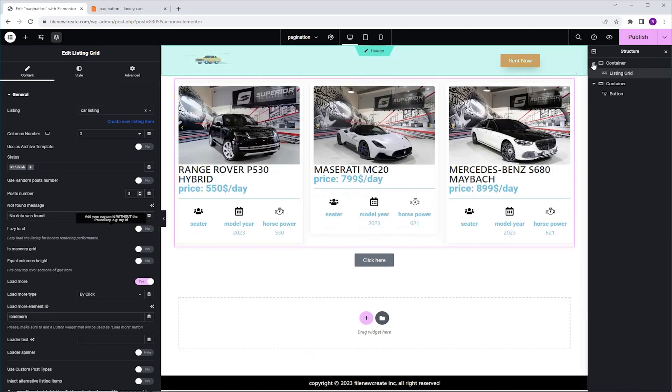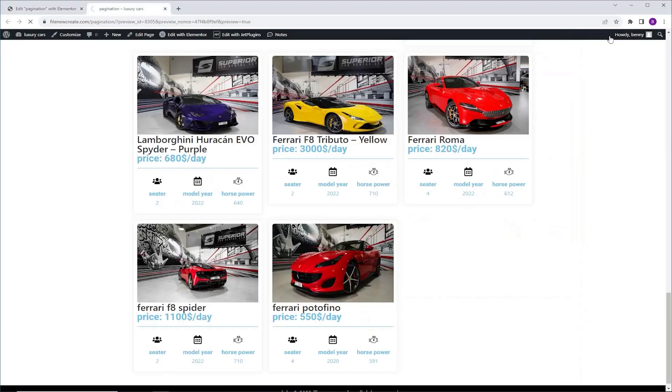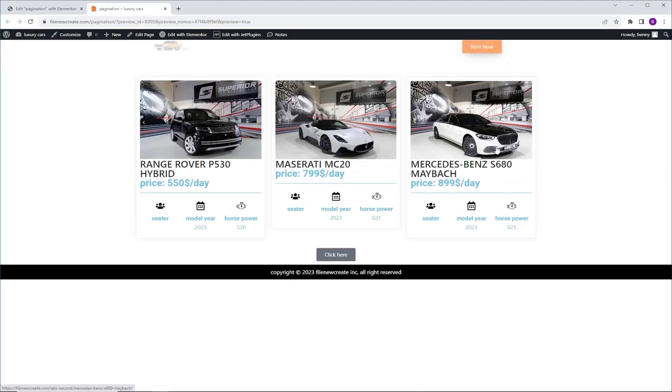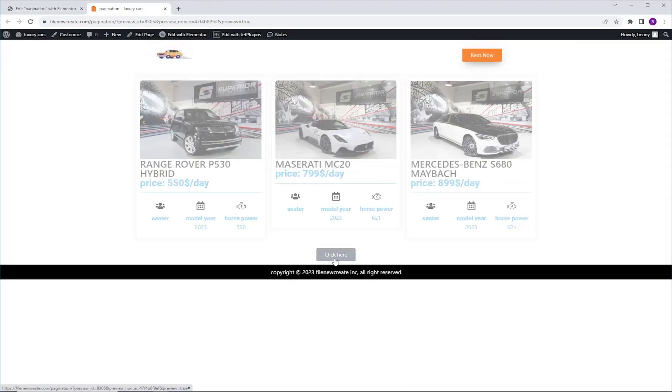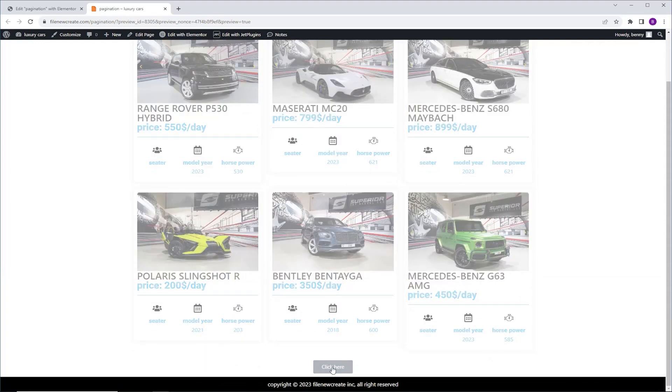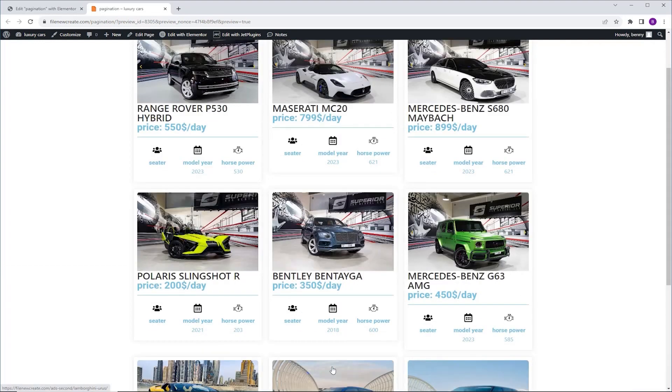Now I'm going to Publish and Preview. I'm going to click the button, and it's going to load the next three posts every time you click on it. And this is how you add pagination and a Load More button to your listing grid.